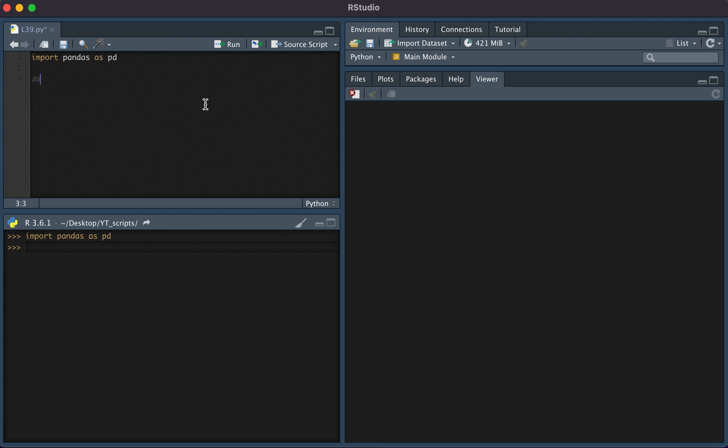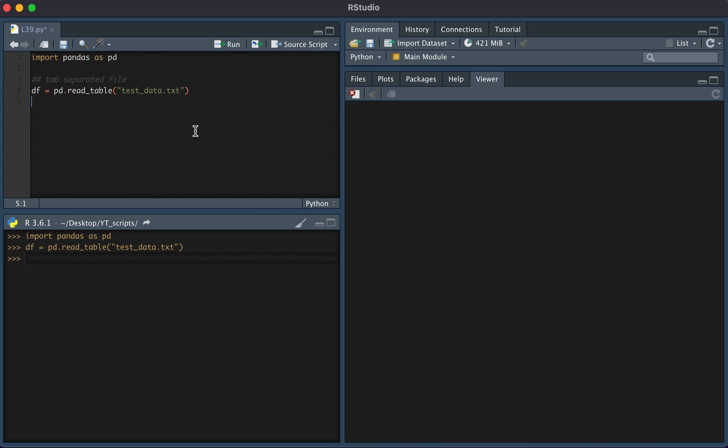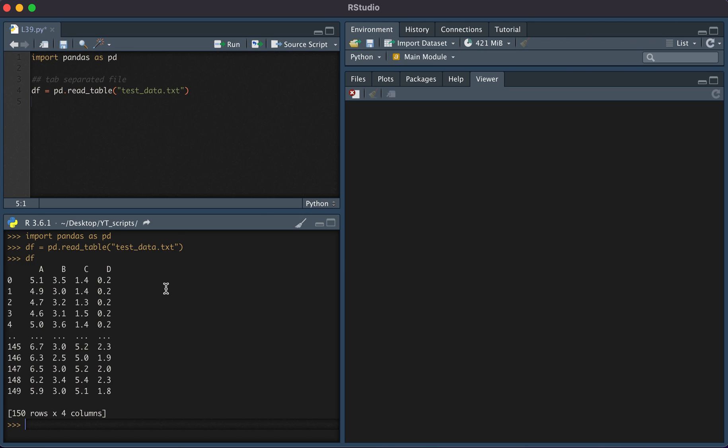If we wanted to read in a tab-separated file, we would simply type pd.read_table followed by the name of the file in quotes. Here we see that we've read in the file.